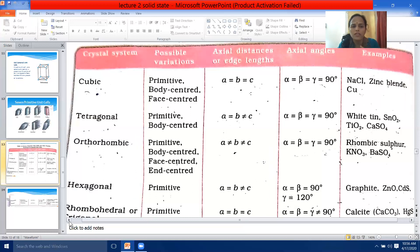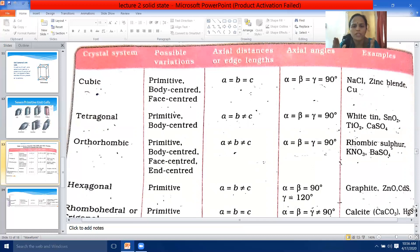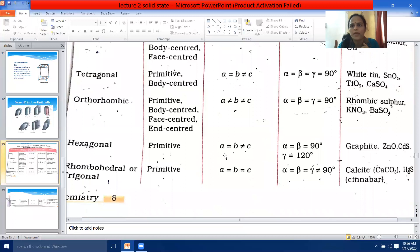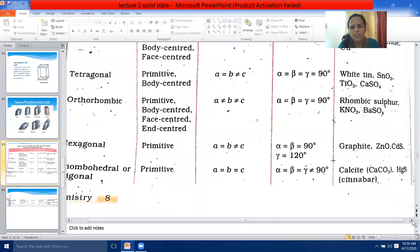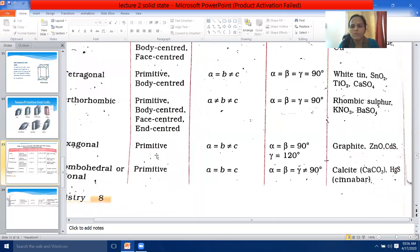The fourth crystal system is hexagonal. There is only one possible variation — primitive. Here A = B but B ≠ C, and the axial angles alpha = beta = 90 degrees but gamma = 120 degrees. Examples are graphite, zinc oxide, and cadmium sulfide (CdS).